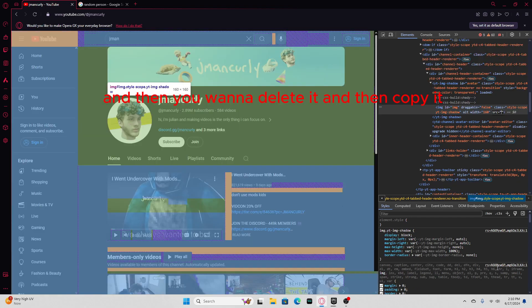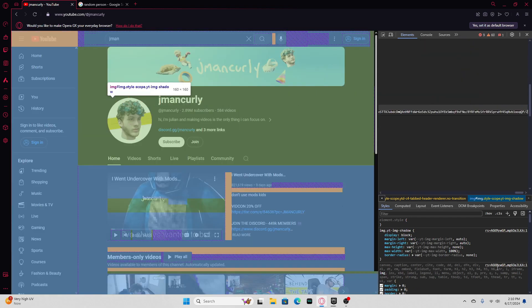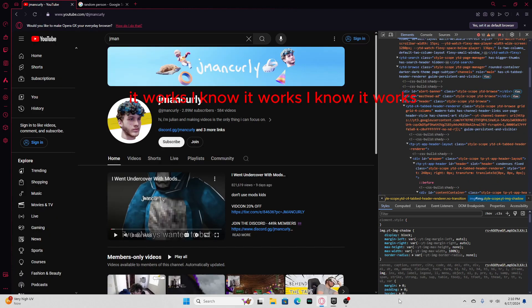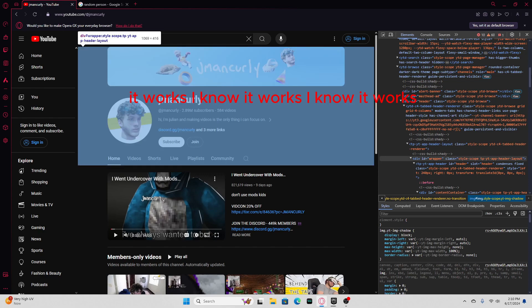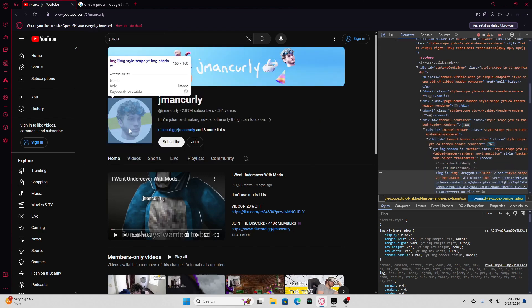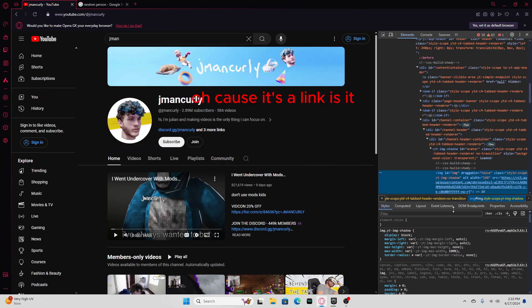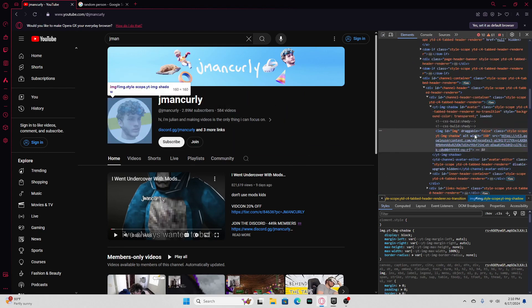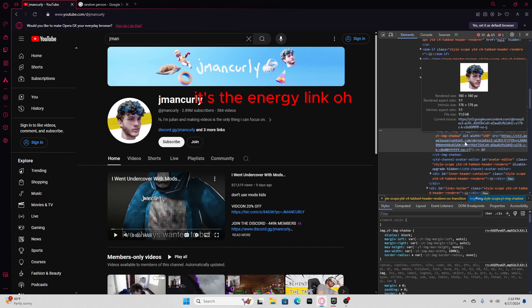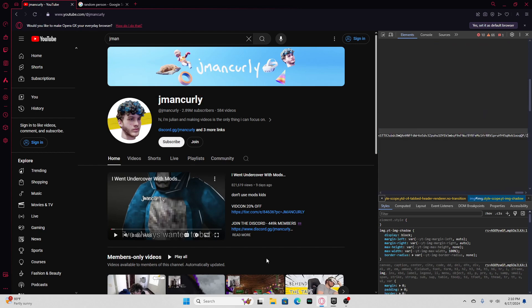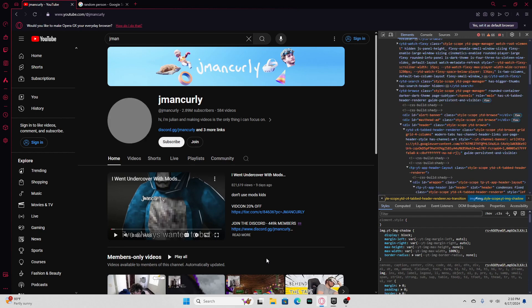And then you wanna delete it, and then copy it. Oh crap. Oh it works, I know it works. Oh, cause it's a link, is it? Oh no, it's the image link, alright.